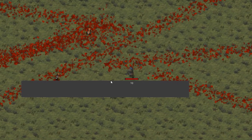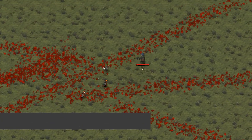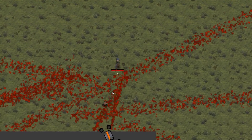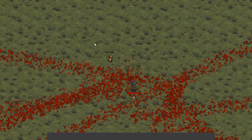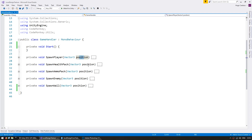We also have some walls here that the player cannot move through. So these are all the elements we're going to use to design our levels. Here is the main script running the game. The code is cleanly set up with functions to spawn the player, put him in a position, spawn a health pack, spawn an ammo pack, spawn an enemy, and a wall.